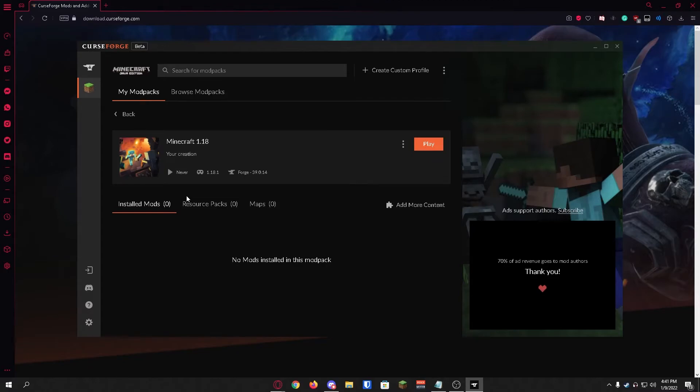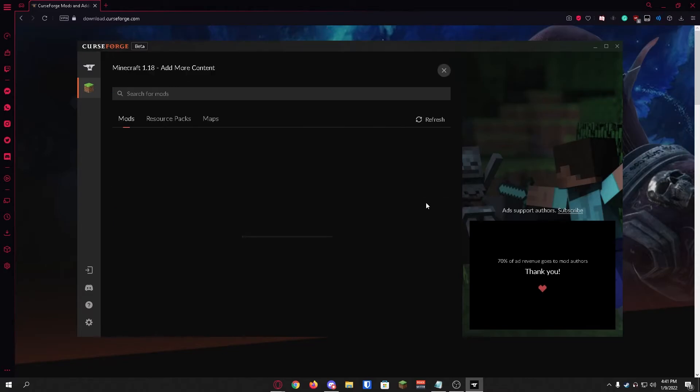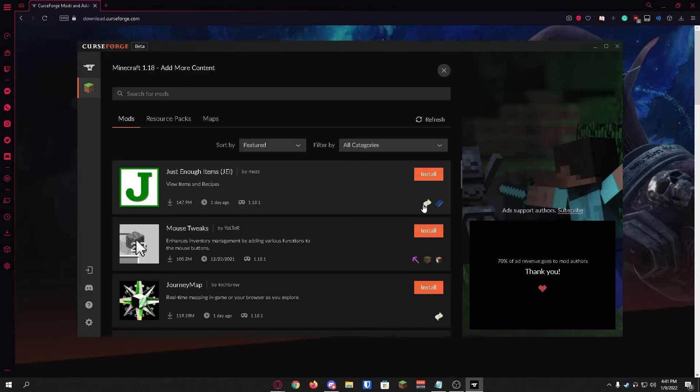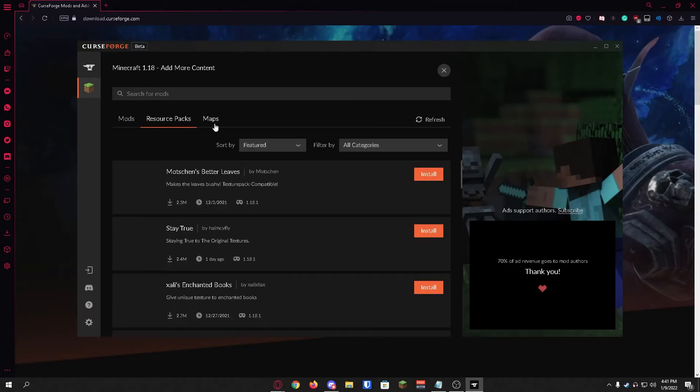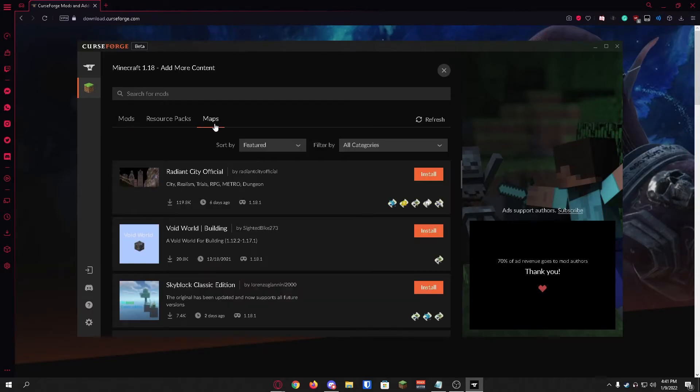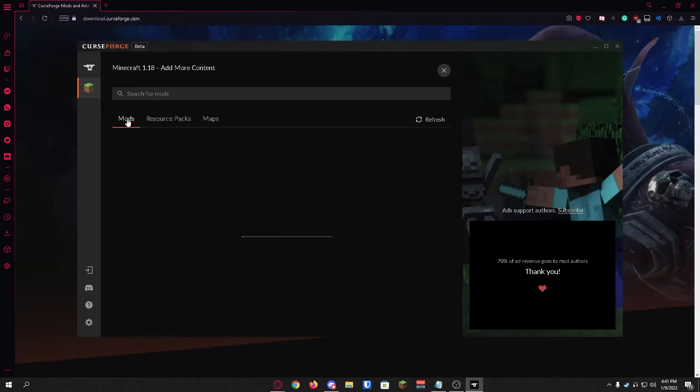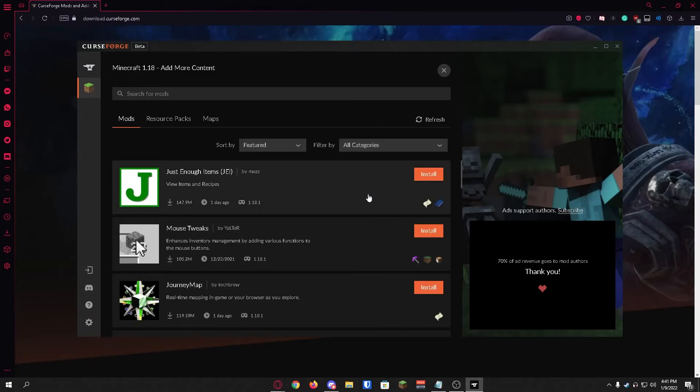Now in order to get mods you're just going to look for the add more content button in the right side over here and we're going to click that. Once you click that you're going to be prompted with this page where it has mods, resource packs, and maps. We're just going to head on over to mods for now and install a few mods.